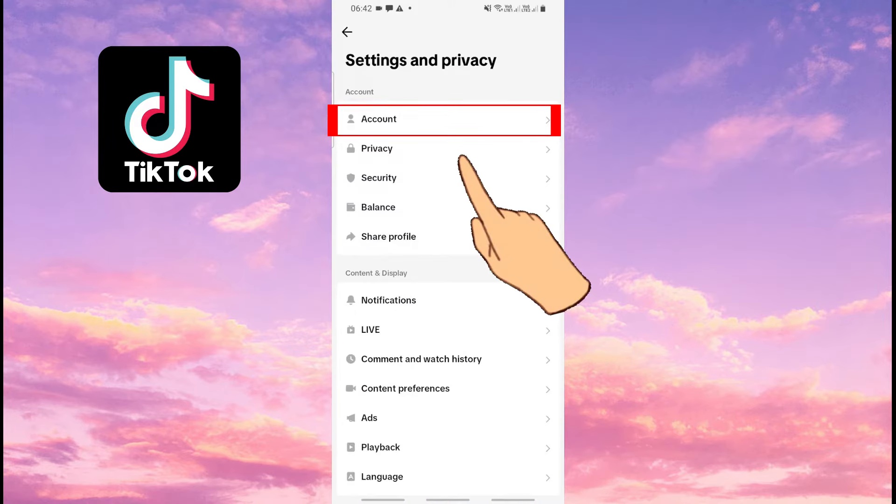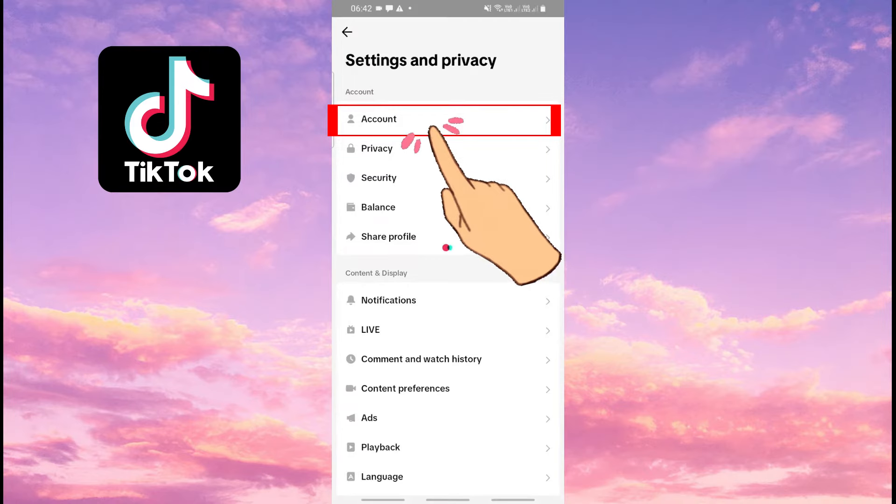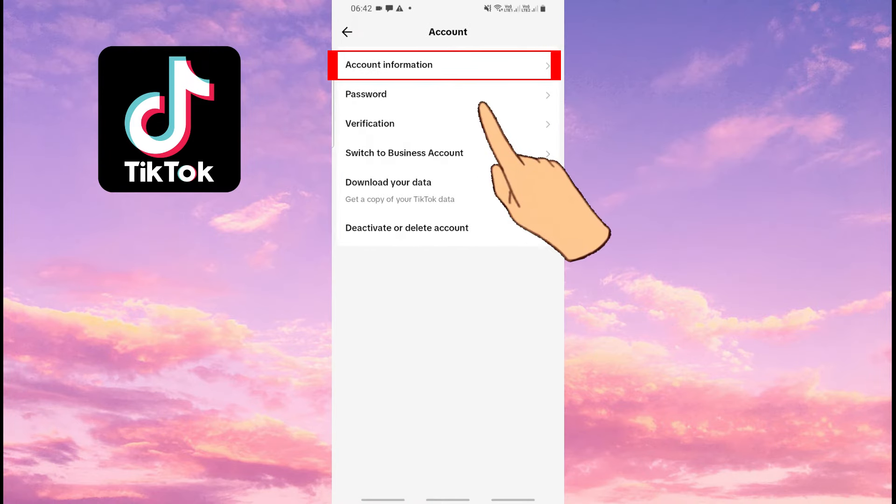Push on this option here that says Account at the top of this page. Then push on this tab here, Account Information.